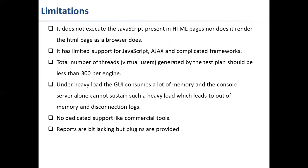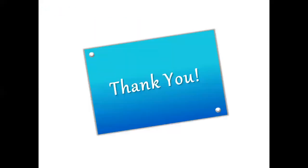As part of today's session, we understood what is JMeter, what are the advantages of JMeter, and also there are some limitations which we need to understand. Within these limitations, we can able to simulate heavy load and also perform load and performance testing. Thanks for watching the session.